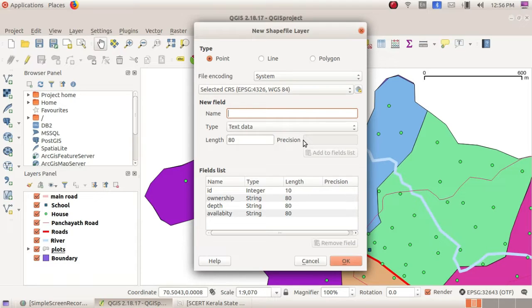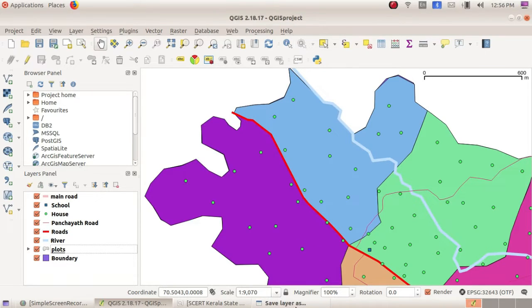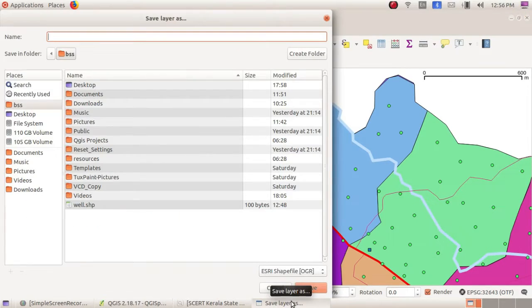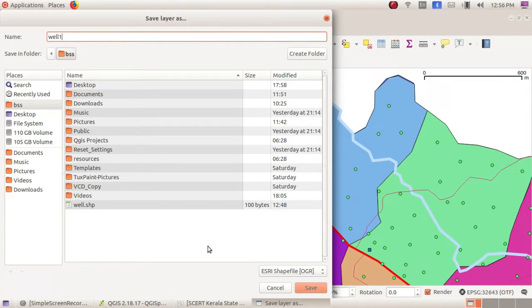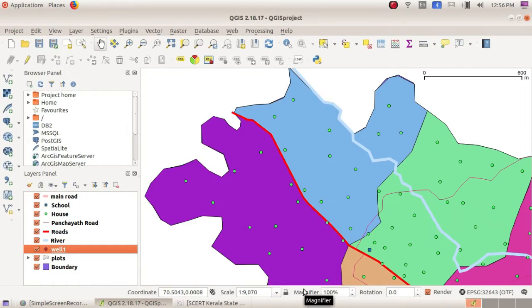During the exam they will give you what features you have to include in this layer. Finally just click OK, and you will get an option 'Save Layer As.' We have to give a name for that layer — just give 'well' and click save.